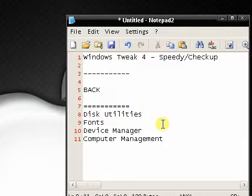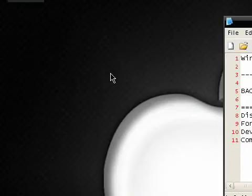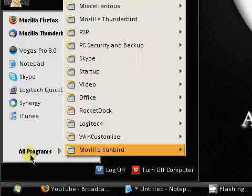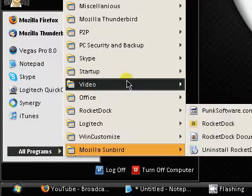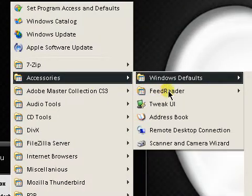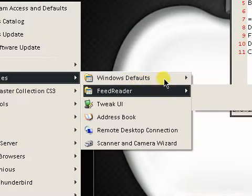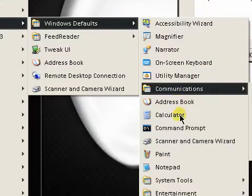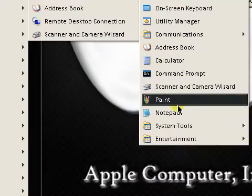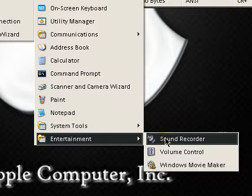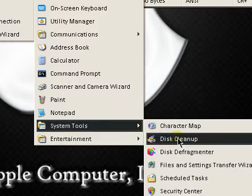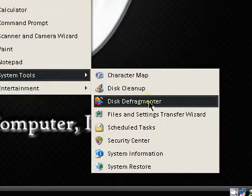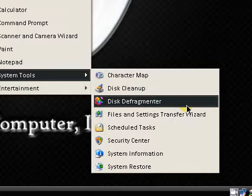Disk utilities is what I'm gonna first talk about. If you head over to your start menu, go to all programs, accessories, and then go to your Windows stuff. Mine's under Windows defaults, and then you head over to system tools and go to disk defragmenter. Basically, this will defragment your hard drive, compress all the files to save you space and make the stuff more responsive.